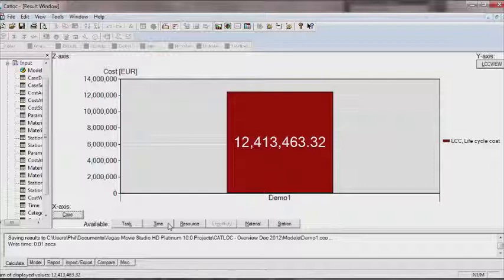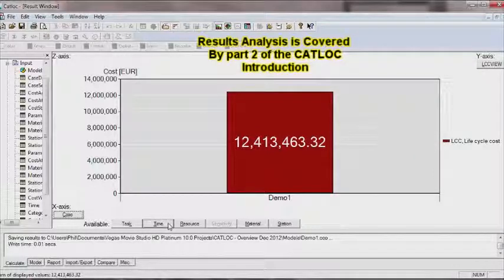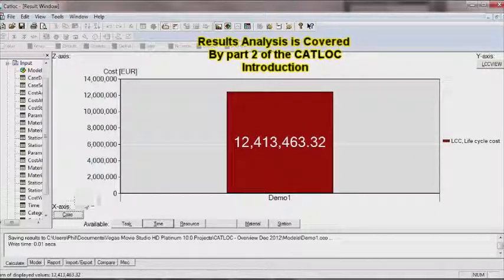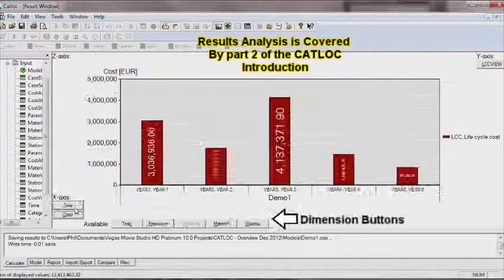To redraw and to analyse the cost model, the analyst simply drags the dimension buttons to the appropriate axis.